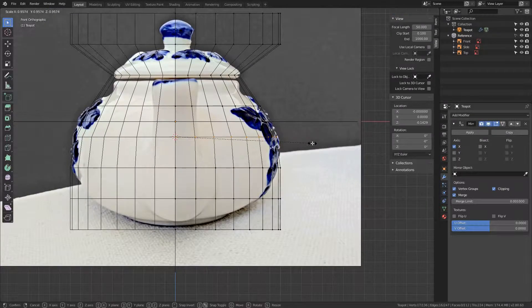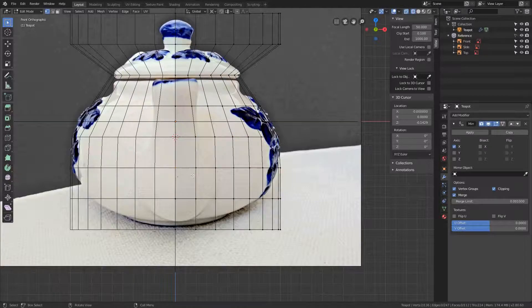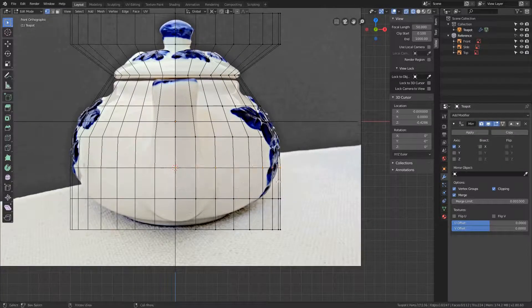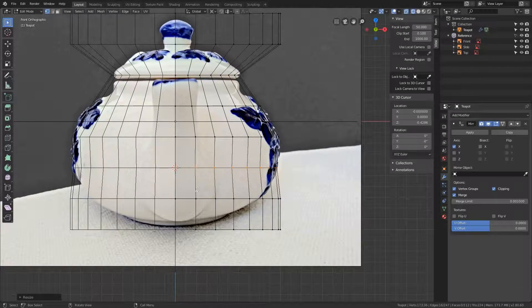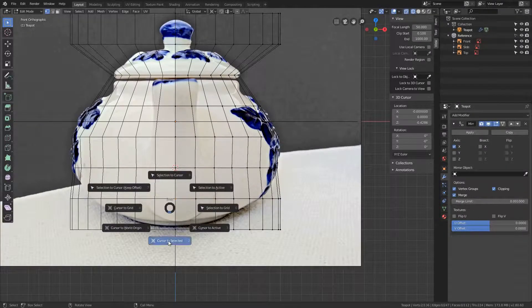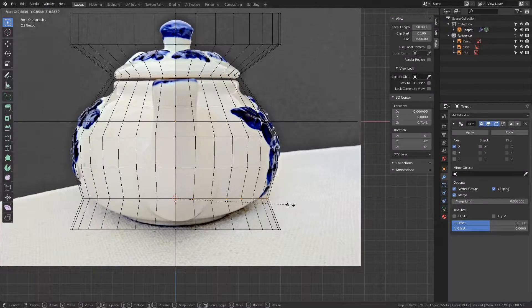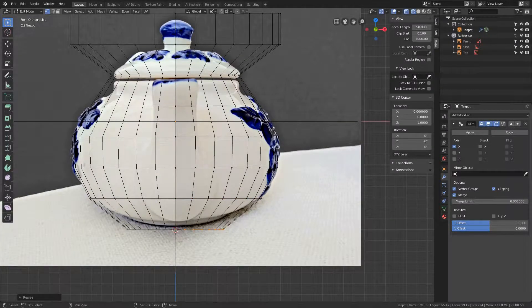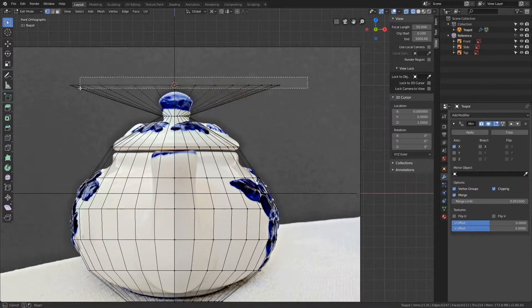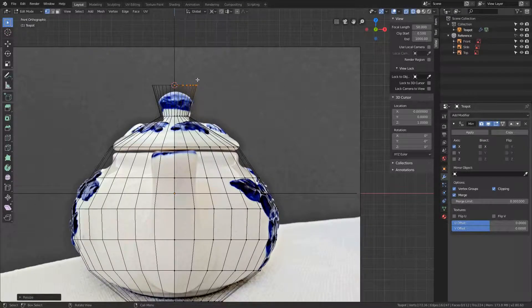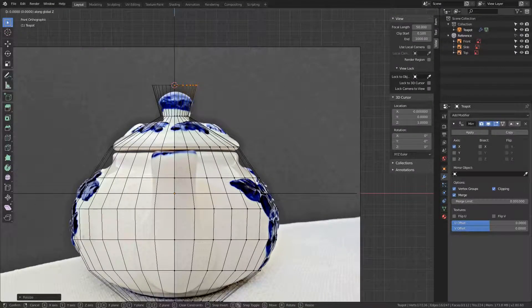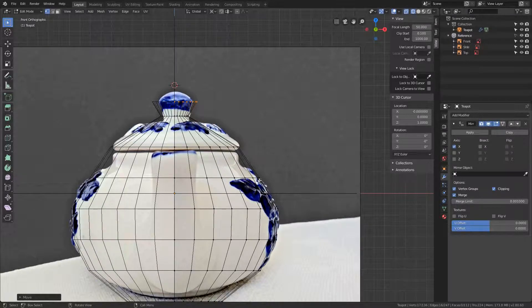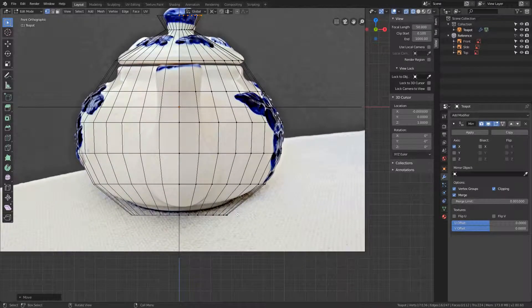The whole row, scale. This one, Shift+S, cursor to selected, scale. Now on the top, put it deep down by constraining the move on the z-axis. I will leave the top open. Also at the bottom, do the same.